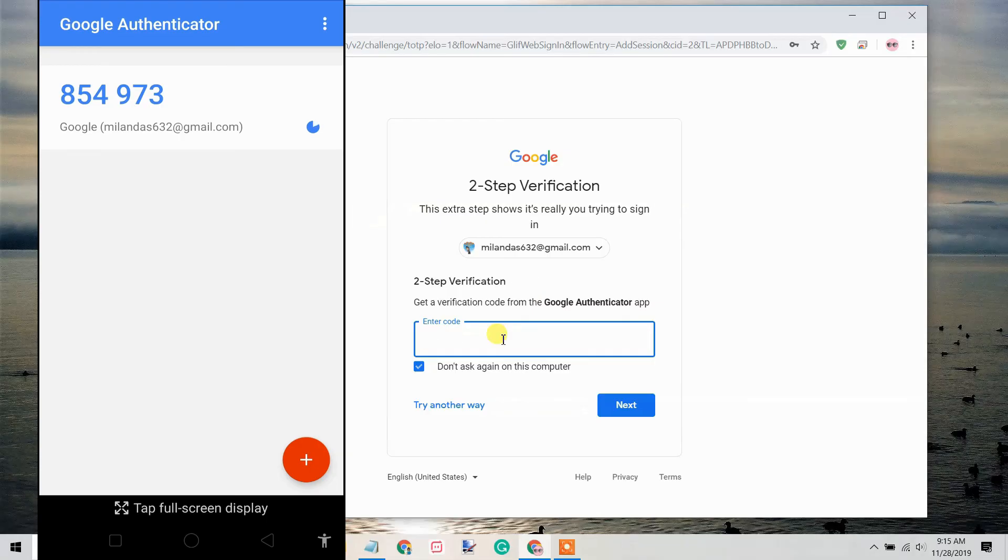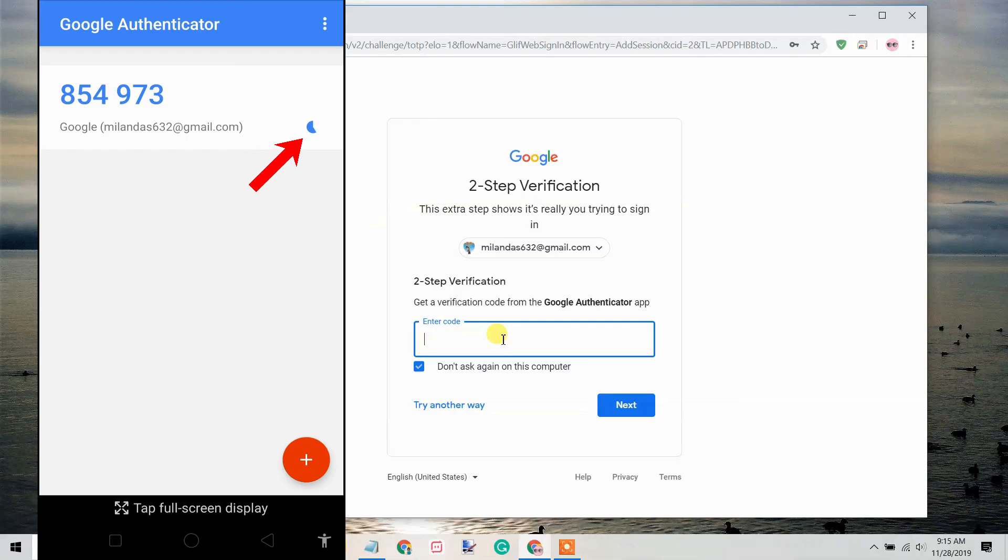Remember, the generated code expires every 30 seconds. So, if the code is about to expire, wait for it to change so you have enough time to type it.